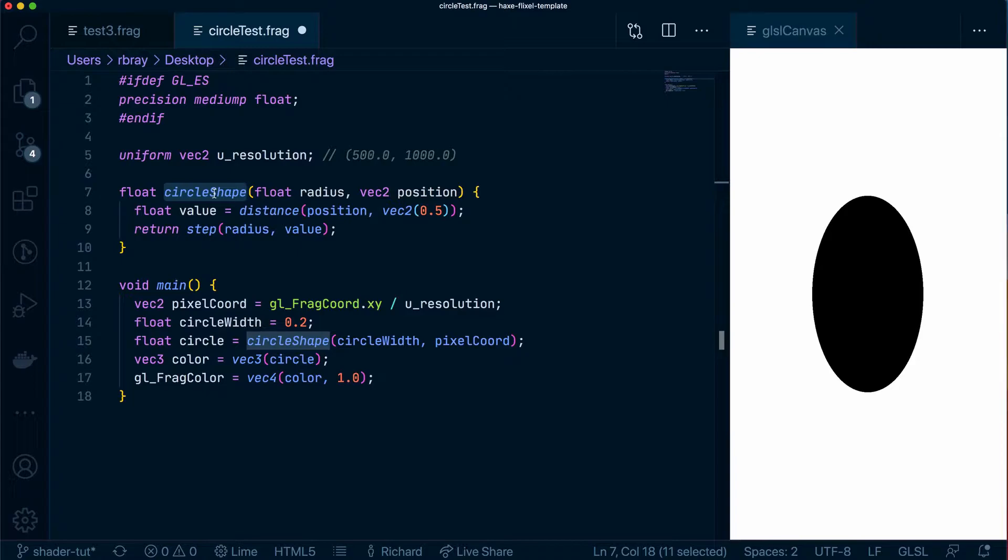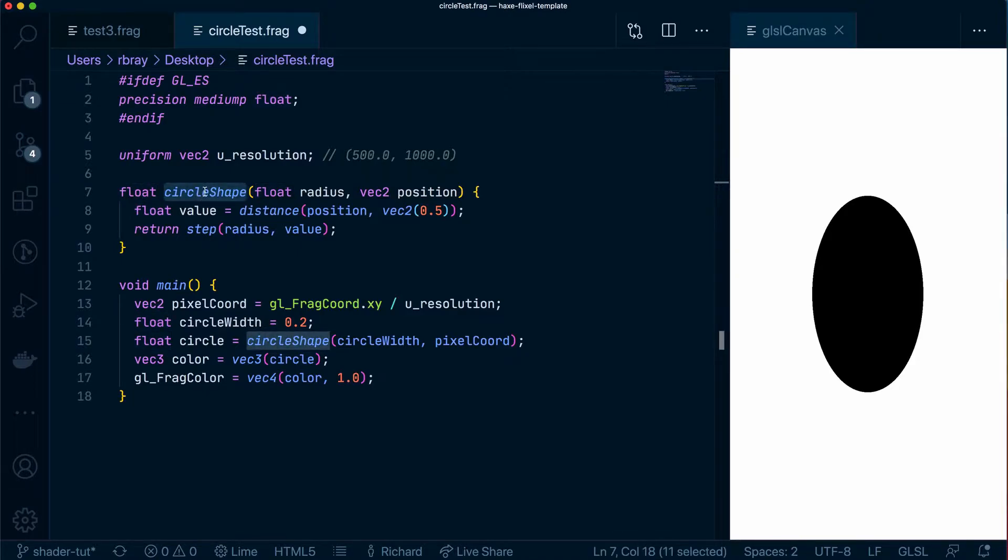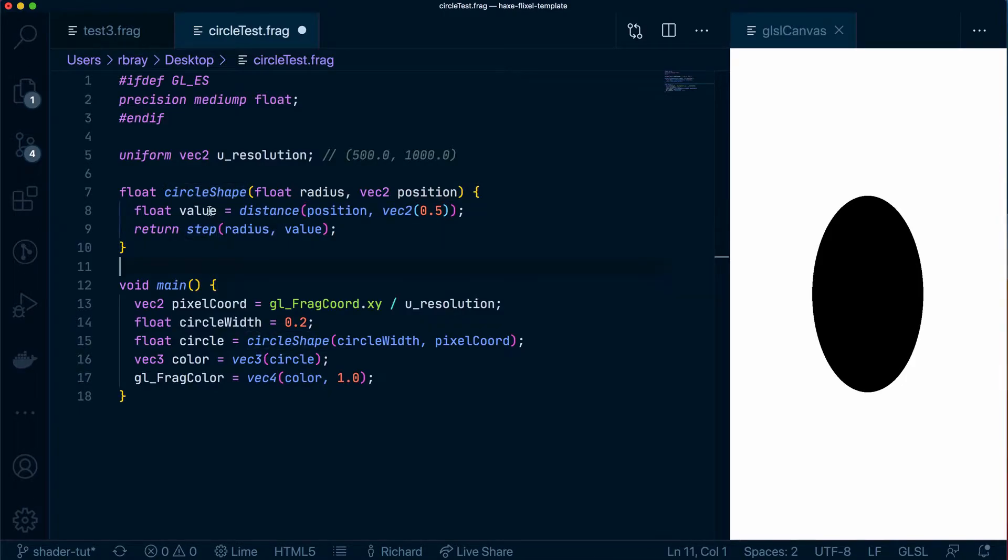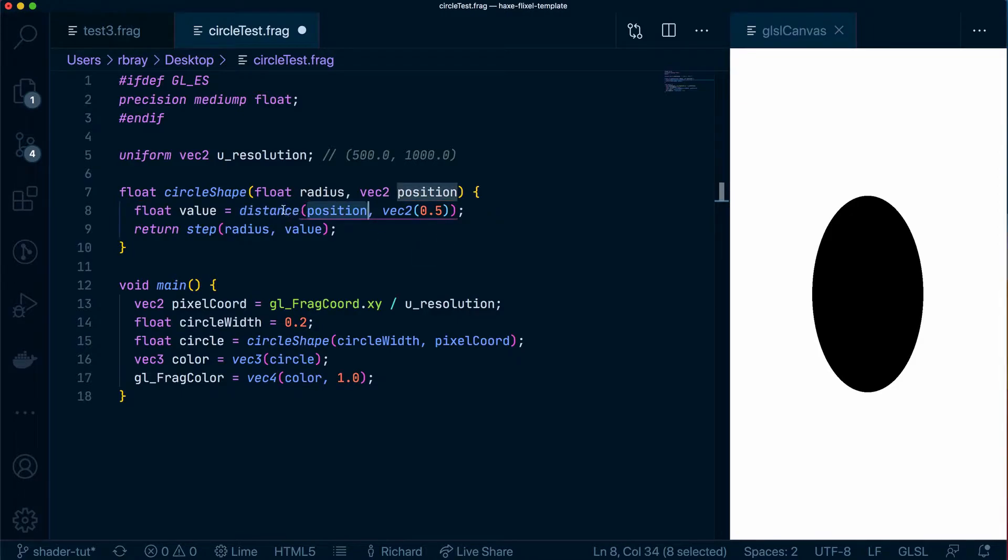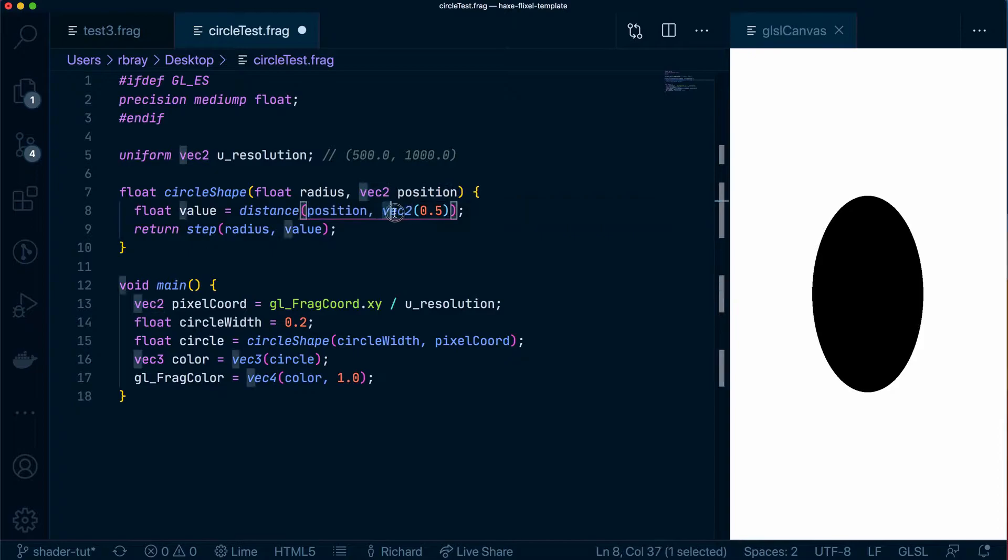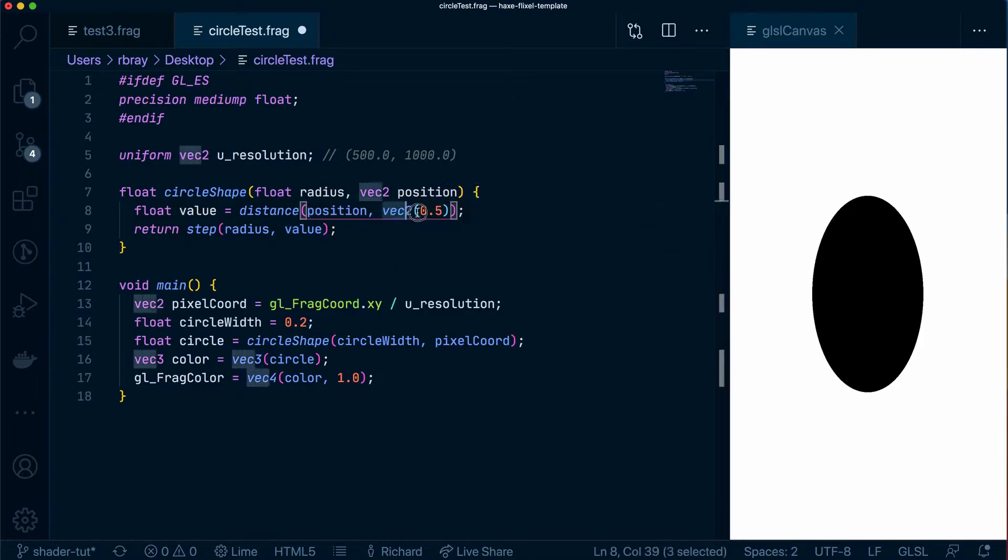This circle shape function returns a float and the reason it returns a float is because this step function returns a float. This value variable I added uses a distance function and what the distance function does is it gets the distance between two points on the canvas. So what it's doing is getting this position which is passed in as the argument to this function and it's comparing the distance between that position and this vec2 over here. So what is this vec2 and what is this position?